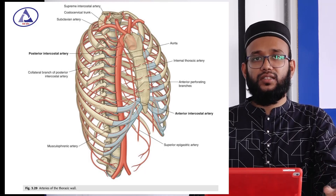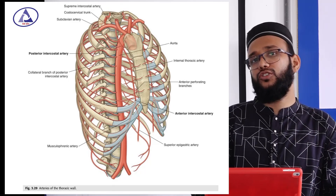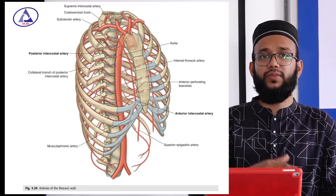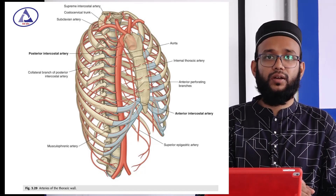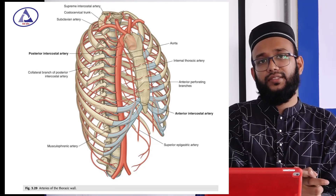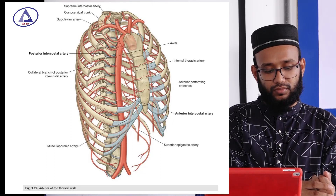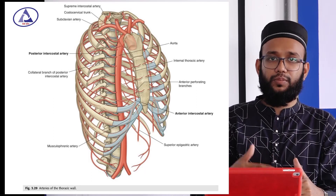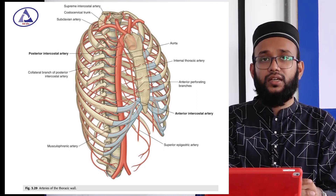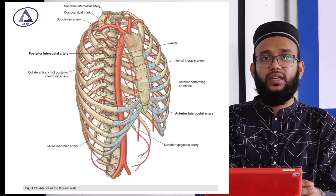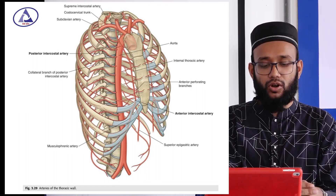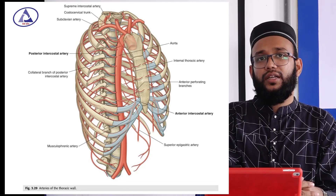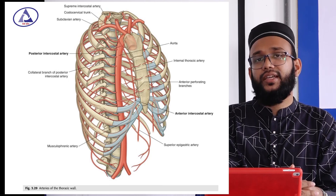The internal intercostal muscle and innermost intercostal muscle together form the neurovascular plane, meaning the arteries, vessels, and nerves of the intercostal space lie in this neurovascular plane. From above downward, the relation is vein, artery, and nerve. The external intercostal muscle has different directions in its posterior and anterior parts — in the posterior part it is directed downward, backward, and laterally; in the anterior part it is directed forward, downward, and medially. The innermost and internal intercostal muscles lie at right angles to the external intercostal muscle.